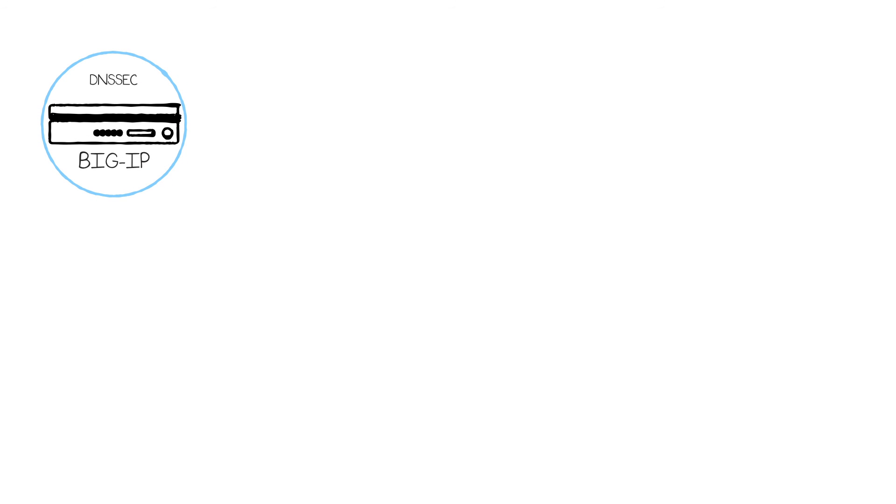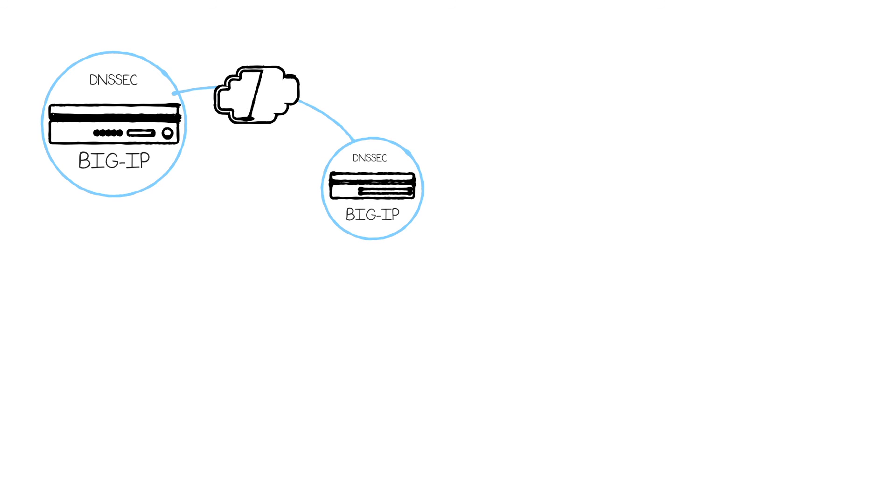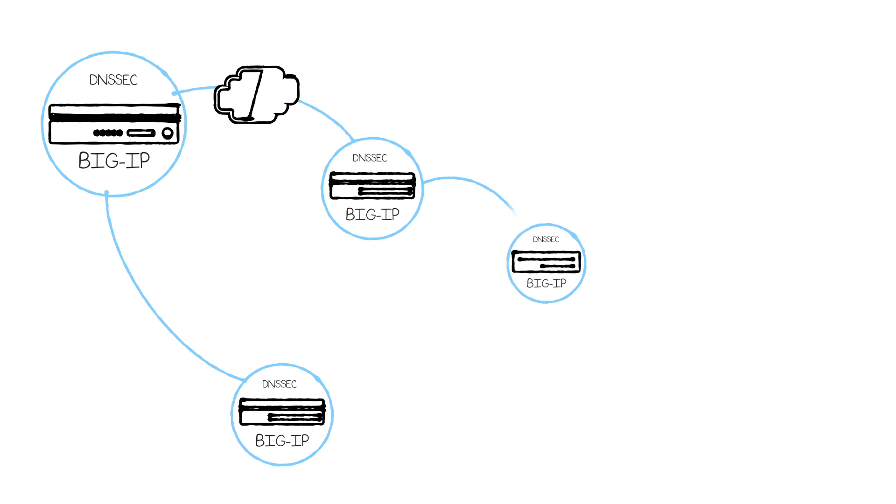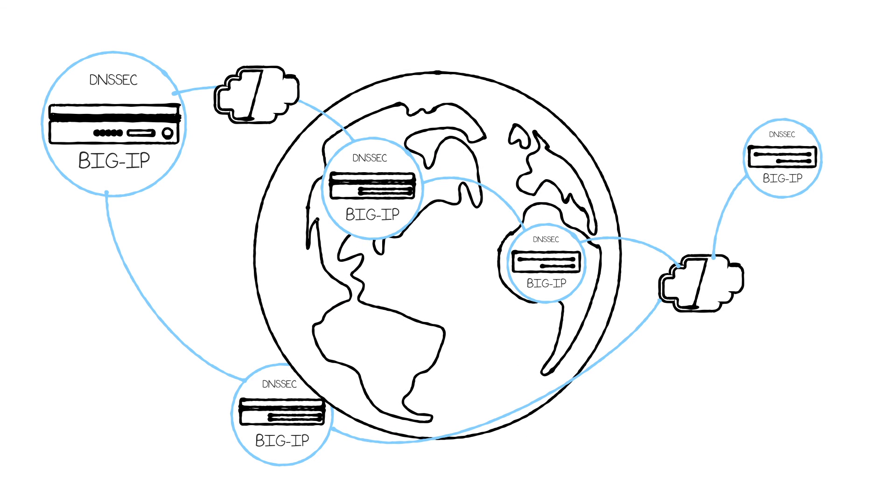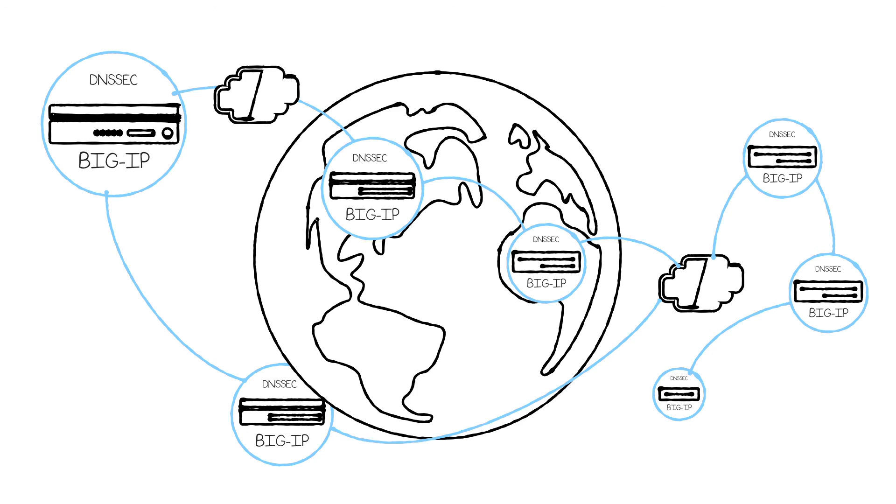Finally, because the BIG-IP GTM is serving as the answering authority for DNS queries, it can distribute incoming requests to other BIG-IP devices worldwide, as well as DNS servers in other data centers and in the cloud, creating a wider authoritative answering service for your organization's DNS needs.